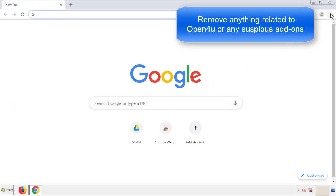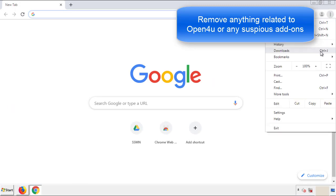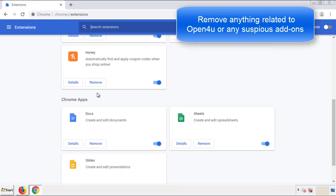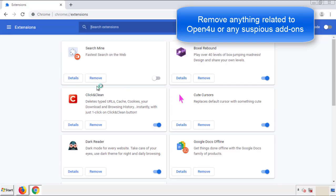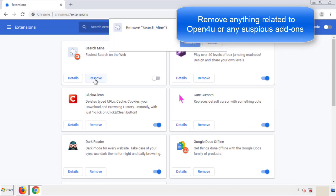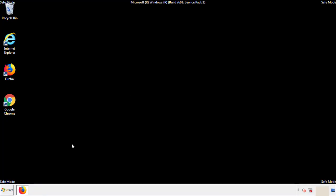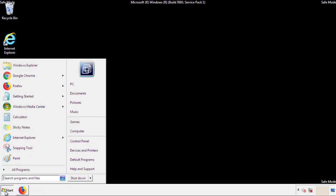From the menu button, into Settings, click on Extensions. And again, we're looking for anything suspicious that we need to delete. Click Remove and we're done. All we have to do now is restart the computer and make sure that we got rid of the adware.